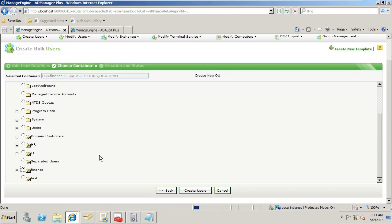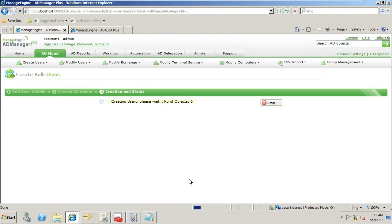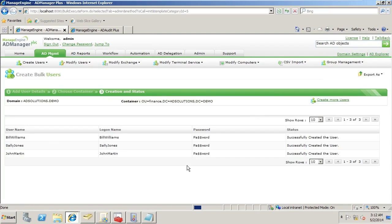Now that I have the users and their properties and where they're going to be located in Active Directory, I simply create users. All the users from the file are now imported into Active Directory and we get a summary saying they are created successfully.